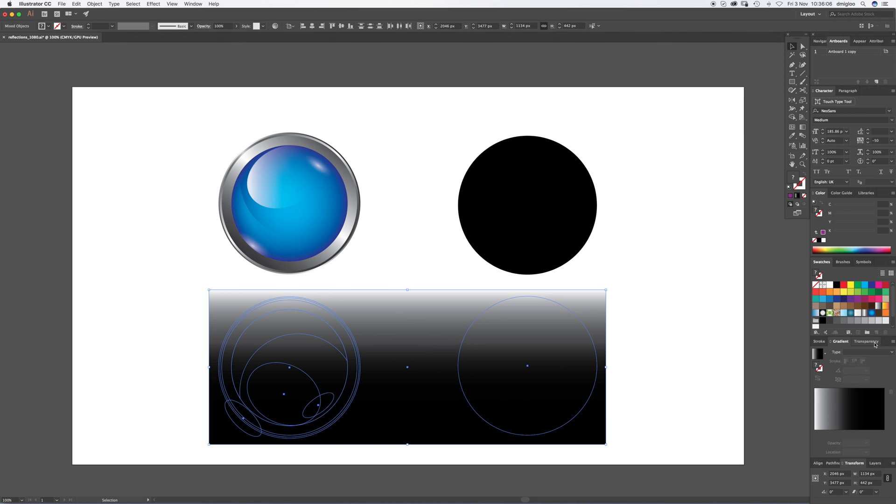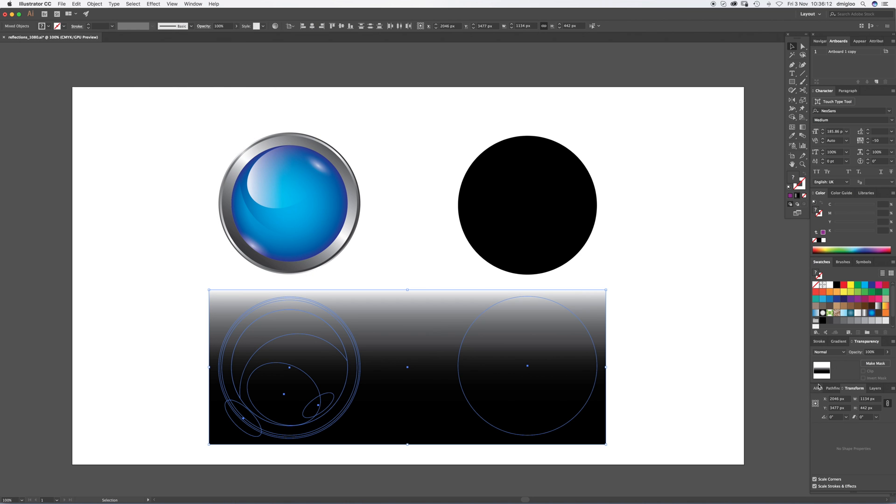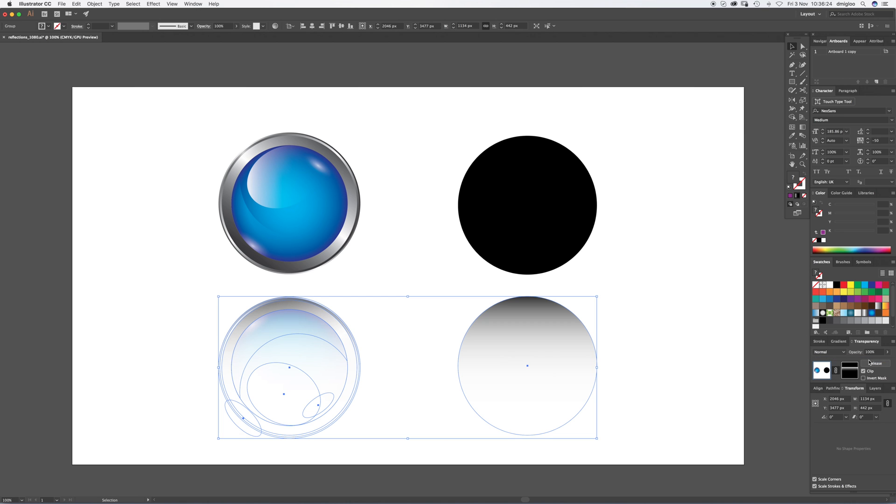Now you want to go to transparency. If you can't see transparency, again go up to window down to transparency and you'll see this. So next to transparency there should be a little burger, and if you hit that you can see the options, and make opacity mask is the one that you want. Click that and instantly it's done what we want it to do.